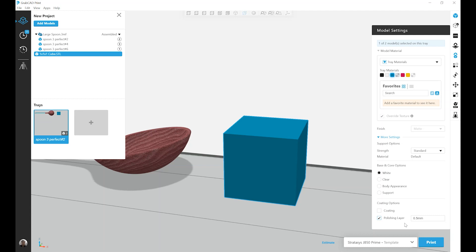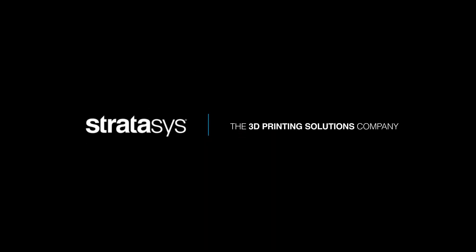Again, it is very important to consider when using a polishing layer that because it's changing the external geometry, features like threads or potentially hinges or similar type latching mechanisms may not work as initially designed depending on the thickness you add. Thank you very much.